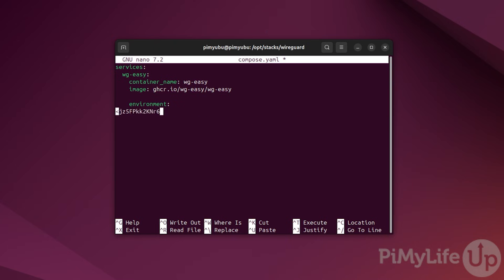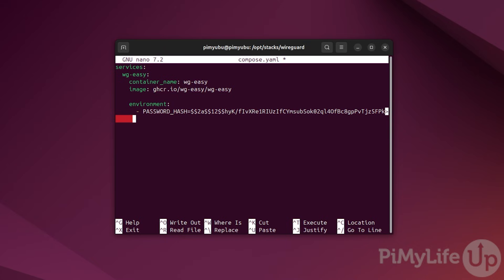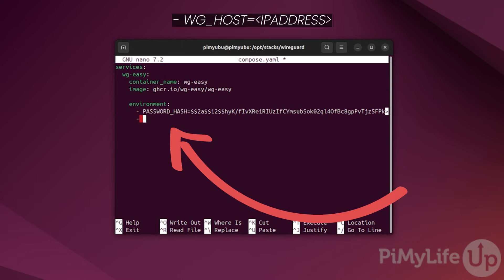Next up, we need to tell WireGuard what your host IP address will be. This should be the external IP address that you'll use to access your WireGuard VPN. Do not use a local IP address here unless you only want this VPN to work within your local home network. To set this variable, type in hyphen space WG_HOST equals sign followed by the IP address you want your VPN to be accessed through.